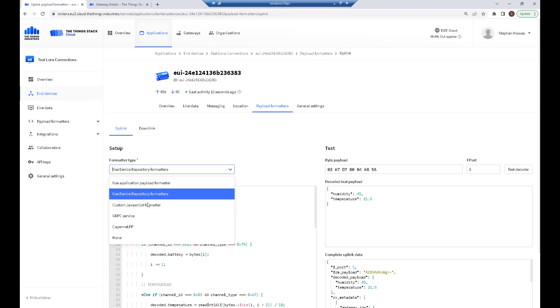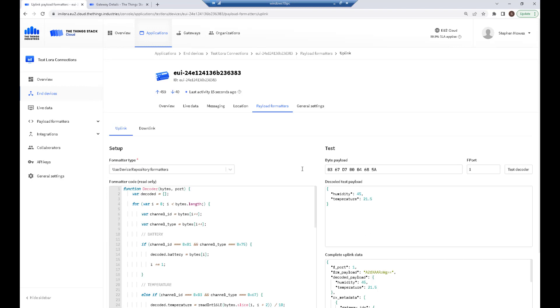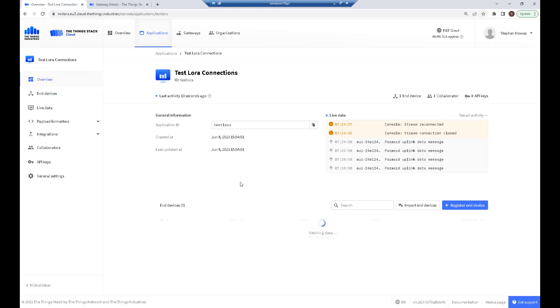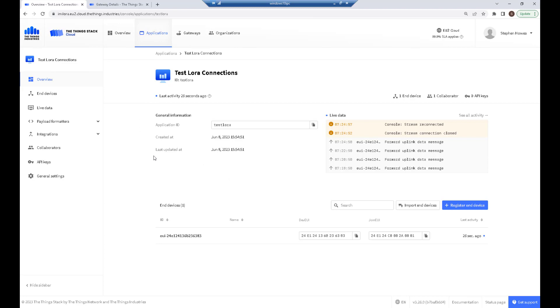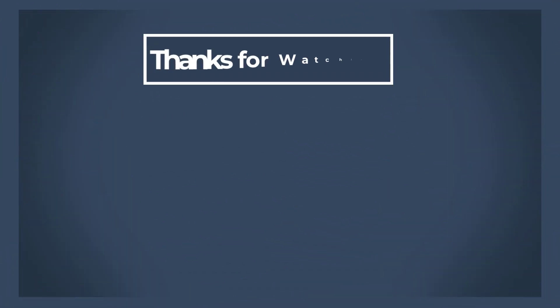There you have it—that's my data landing in ThingStack. We've connected the Milesight sensor temperature and humidity to our cloud-based ThingStack account, which is free. I hope you found that useful. As per usual, please share this channel with your friends and colleagues. For now, thanks for listening and hope to see you again soon.